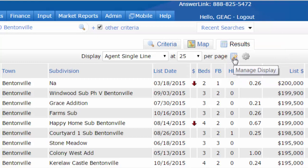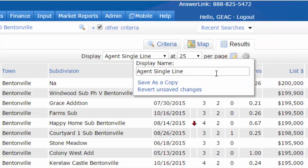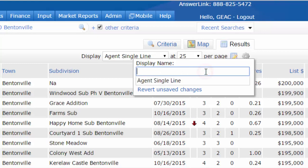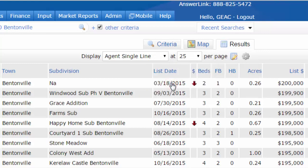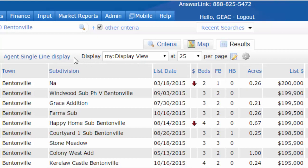By clicking on the manage display option, come down and give it your own name — I'm just going to call this one "display view." Once I'm done, I'm going to hit save as a copy. Now I'm going to have my own display view. The agent single line display is still the default one, but I'll have this option to change to it at any time.